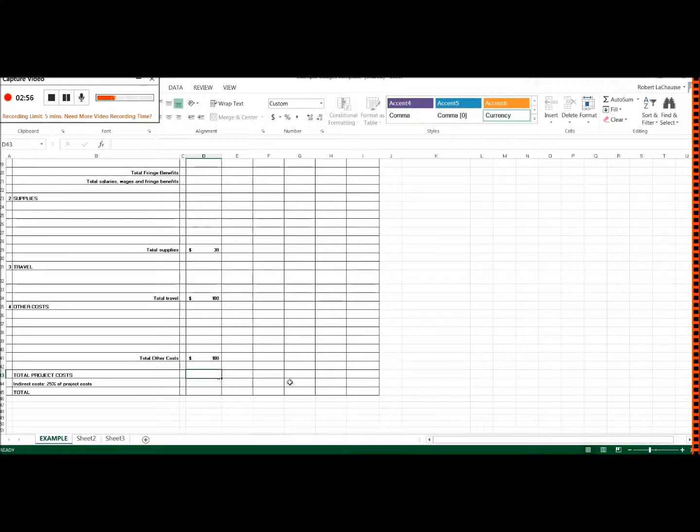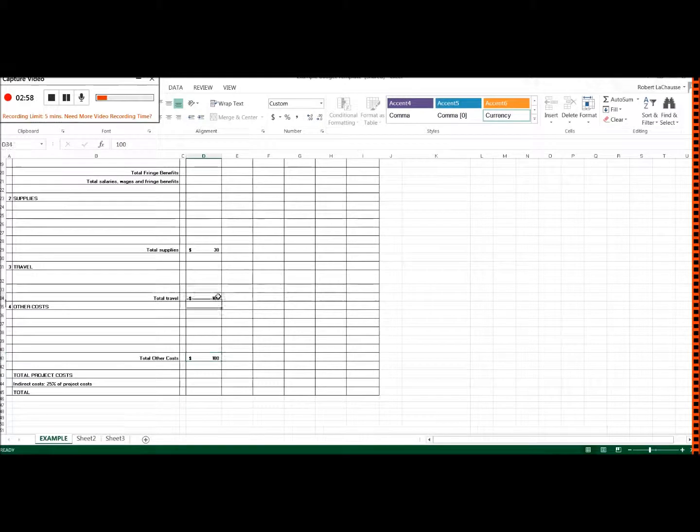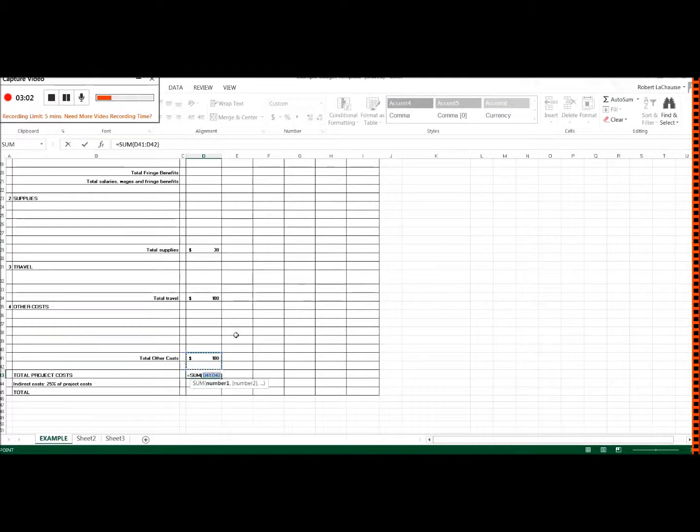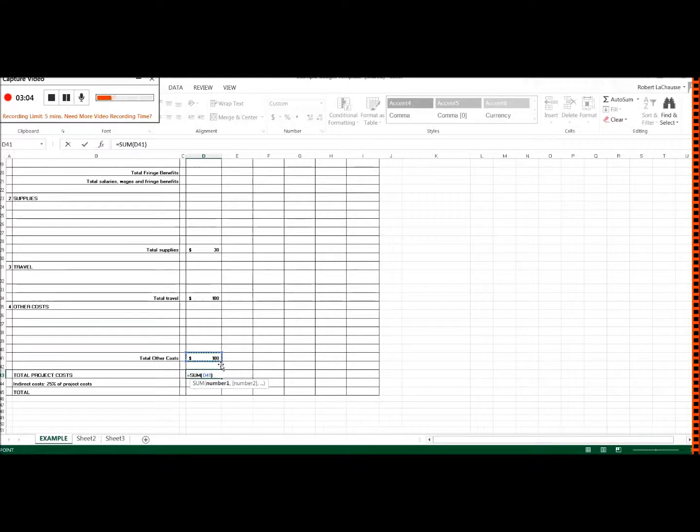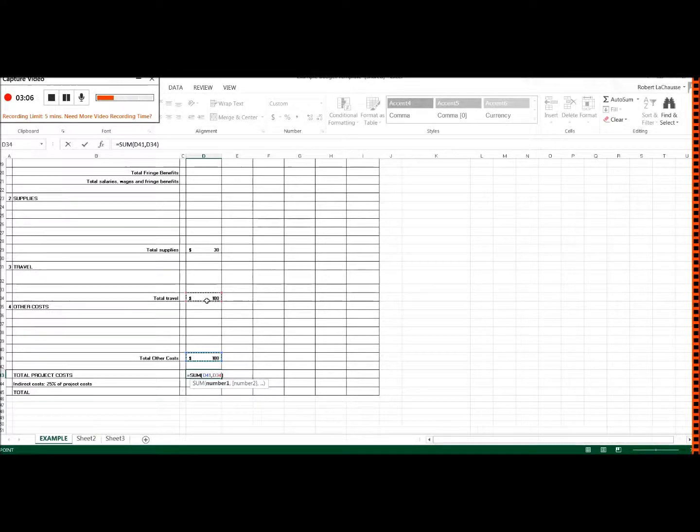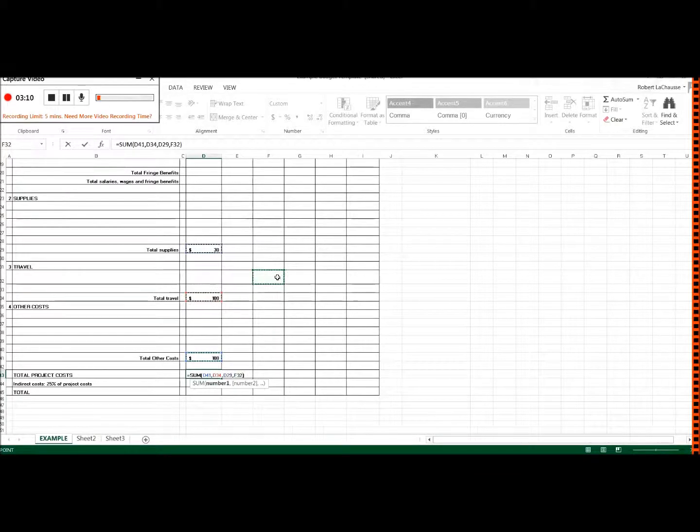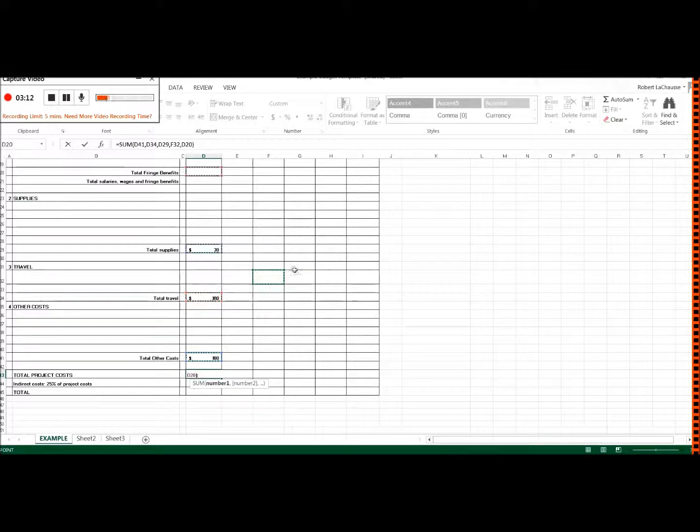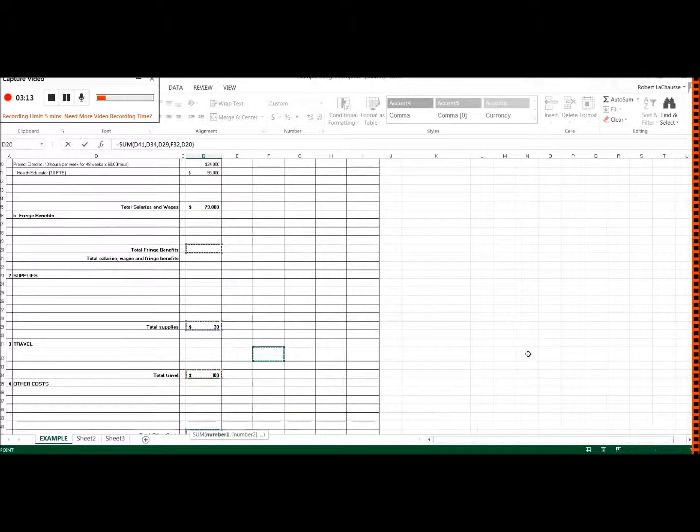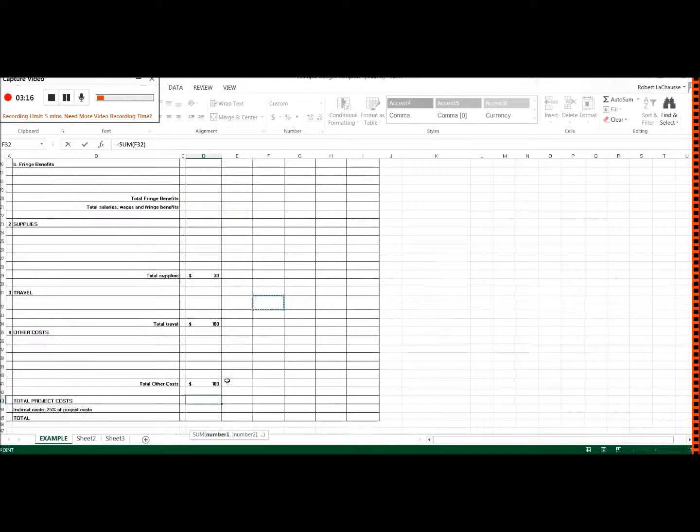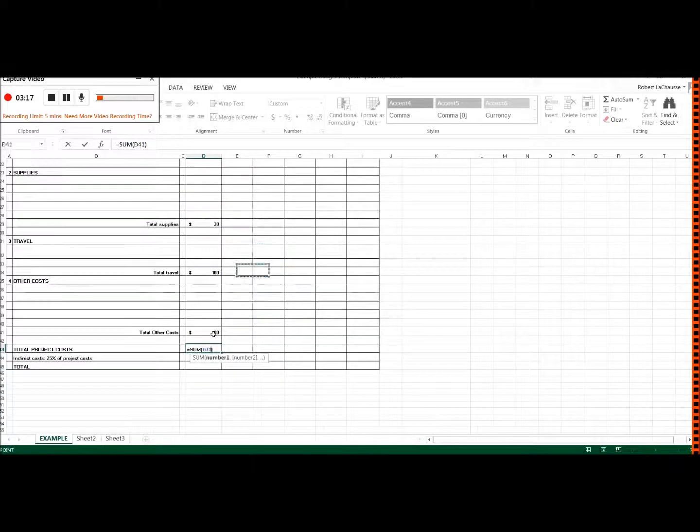And what I want to do is put the total for all of these there. So what I can do is click on autosum. And what I'm going to do is just click on the cell, and then hold the control key and select all of the cells that I want to do.